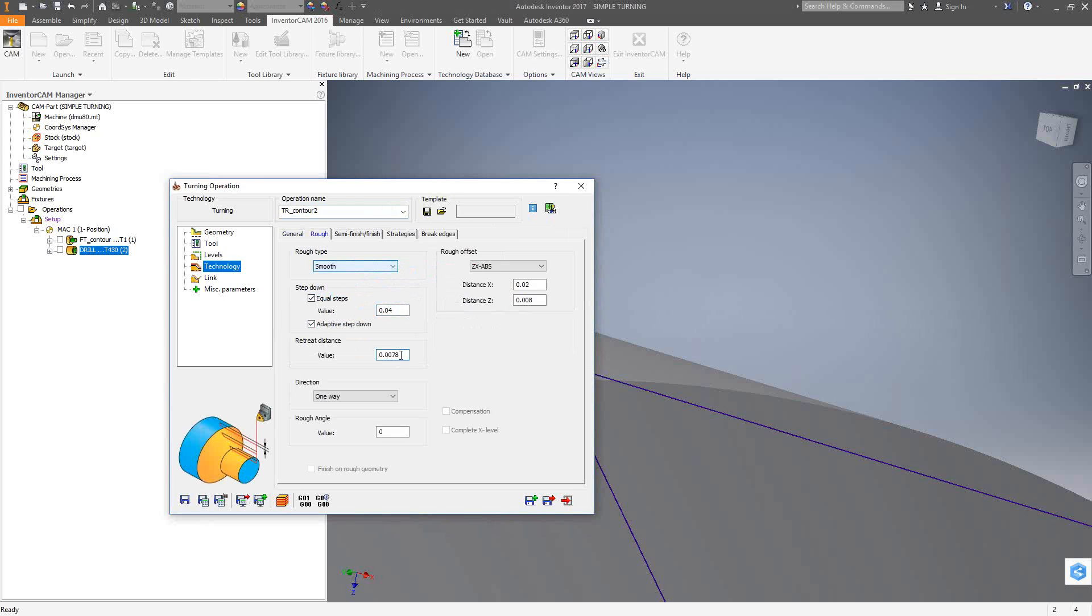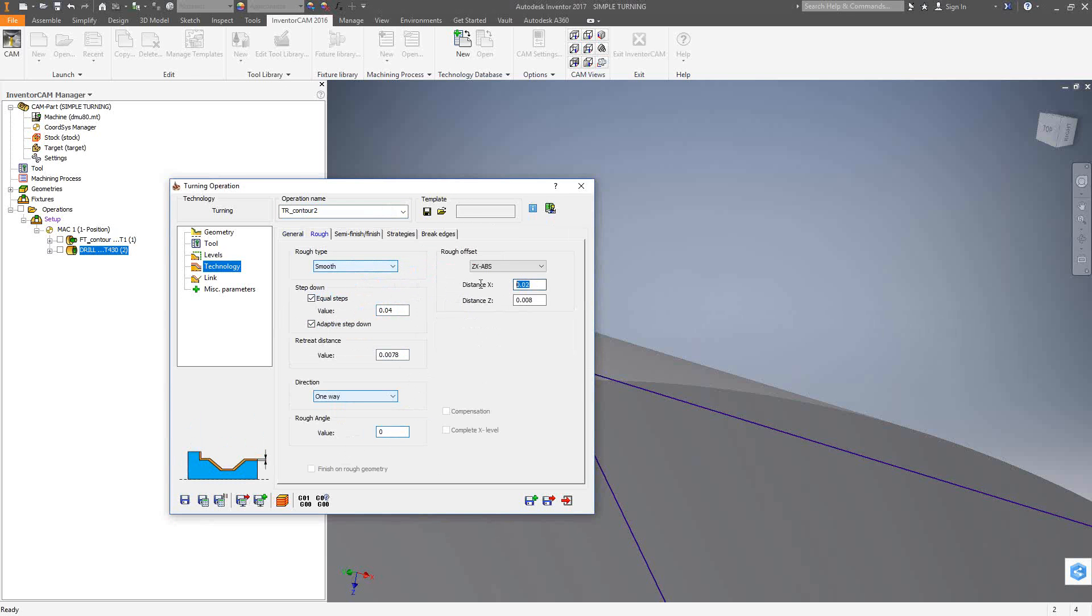This is just my retraction distance with each pass. We're doing a one-way cut. And if I wanted to, I could rough this on an angle. So I can actually just put that in there. We're doing roughing, so we'll leave 20,000 in the x-direction, 8,000 in the z-direction. And that'll be it for the roughing parameters.